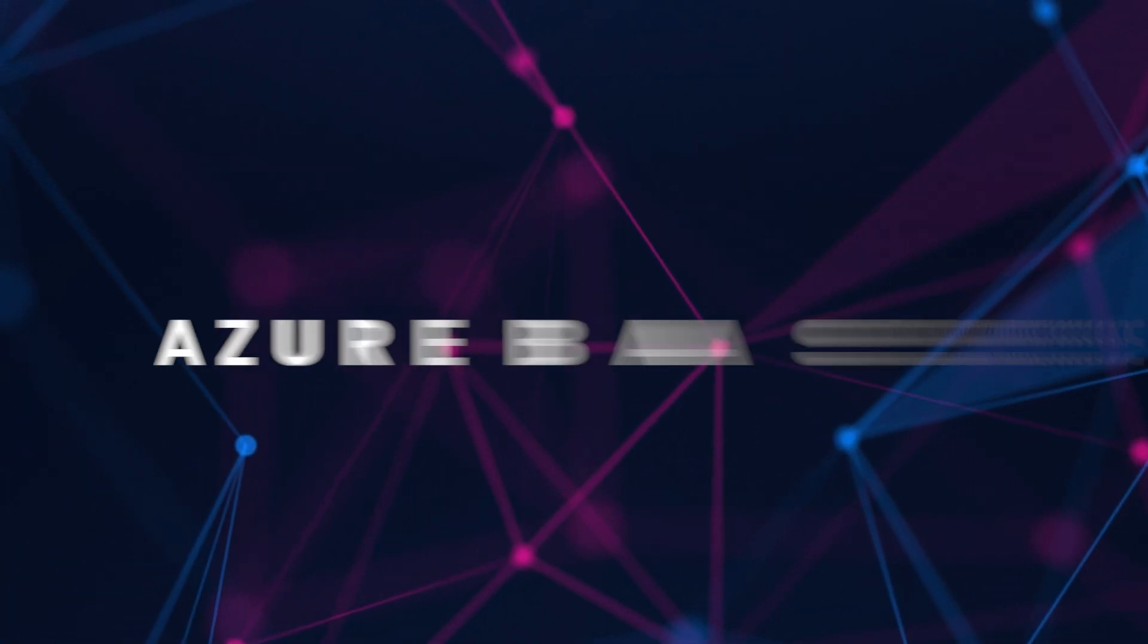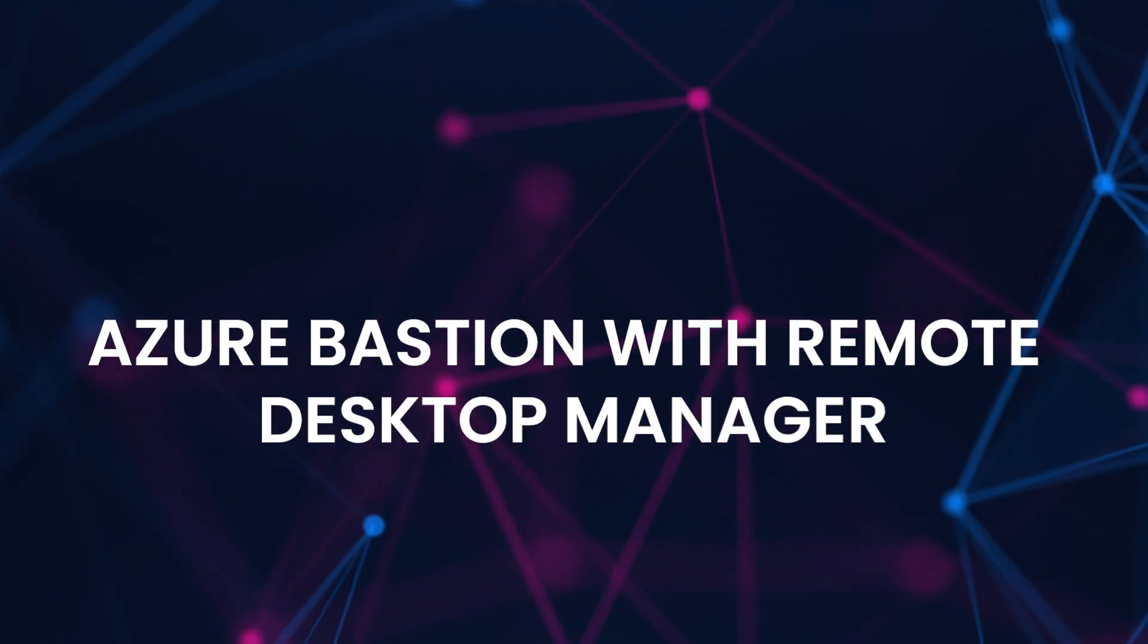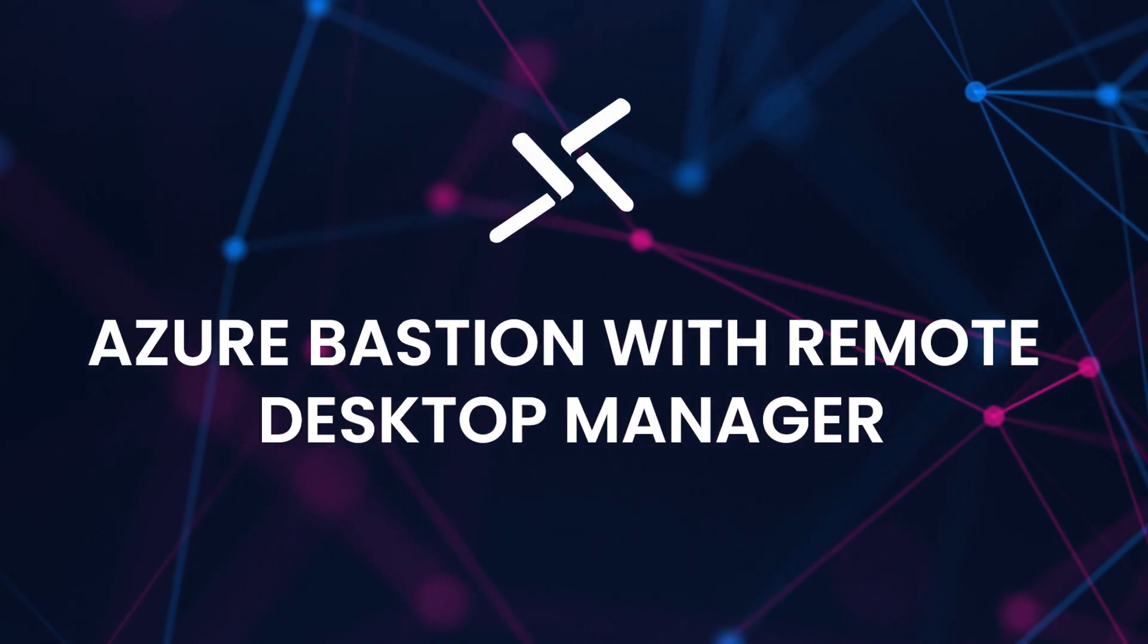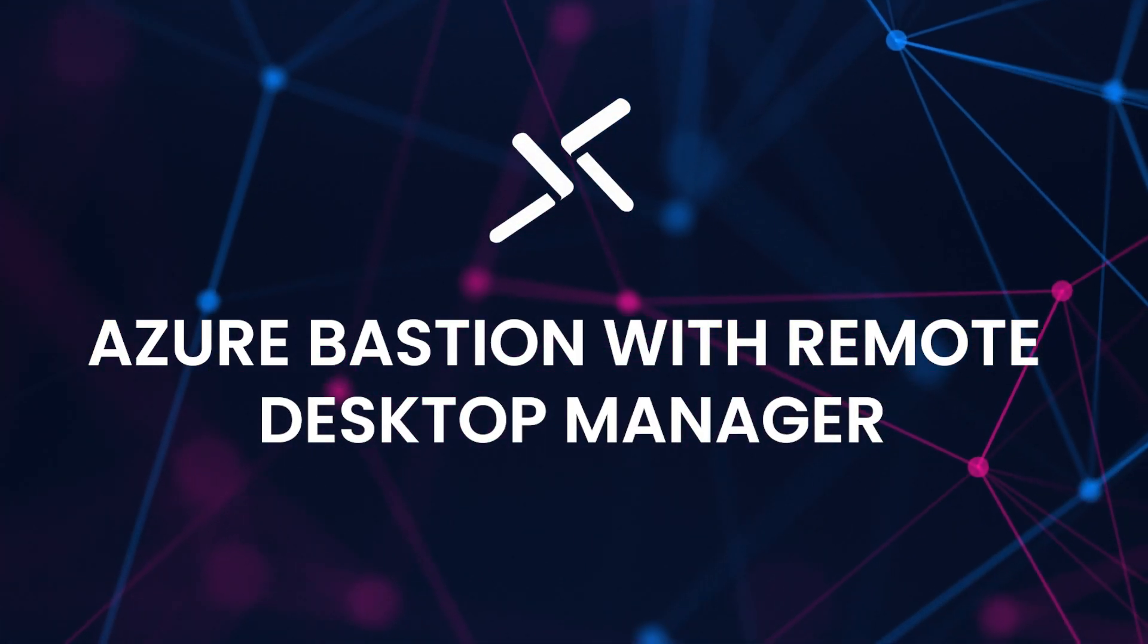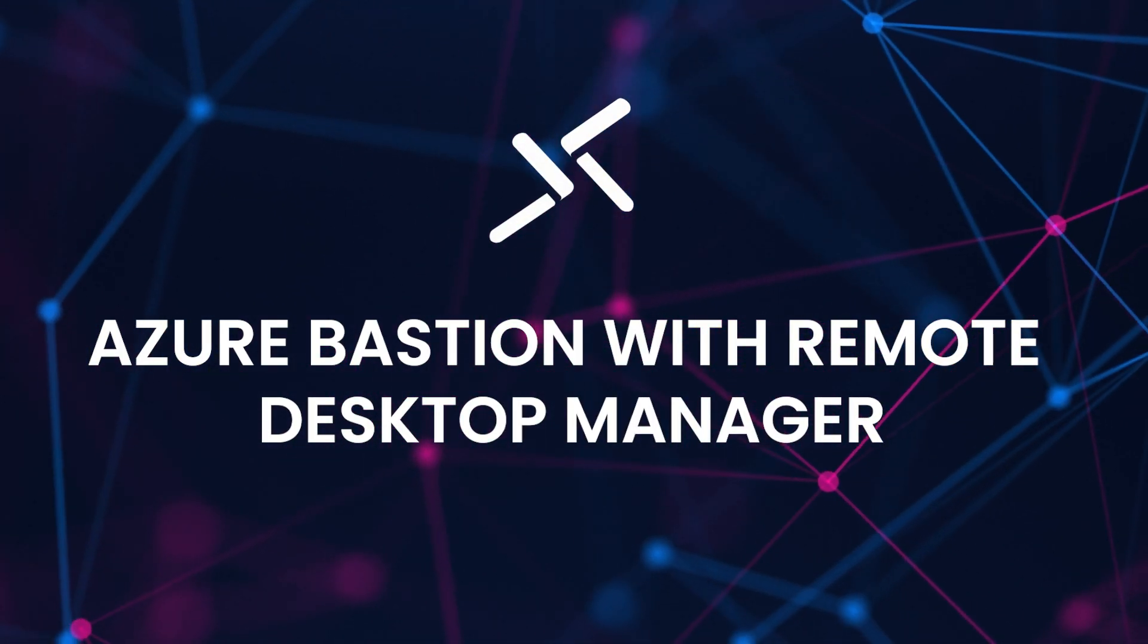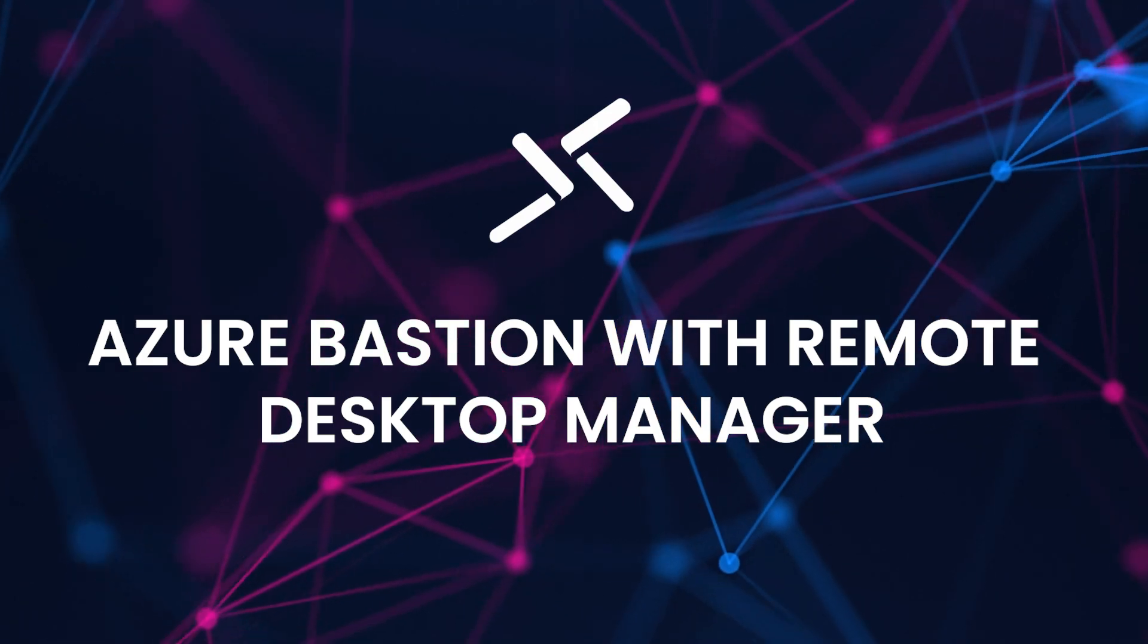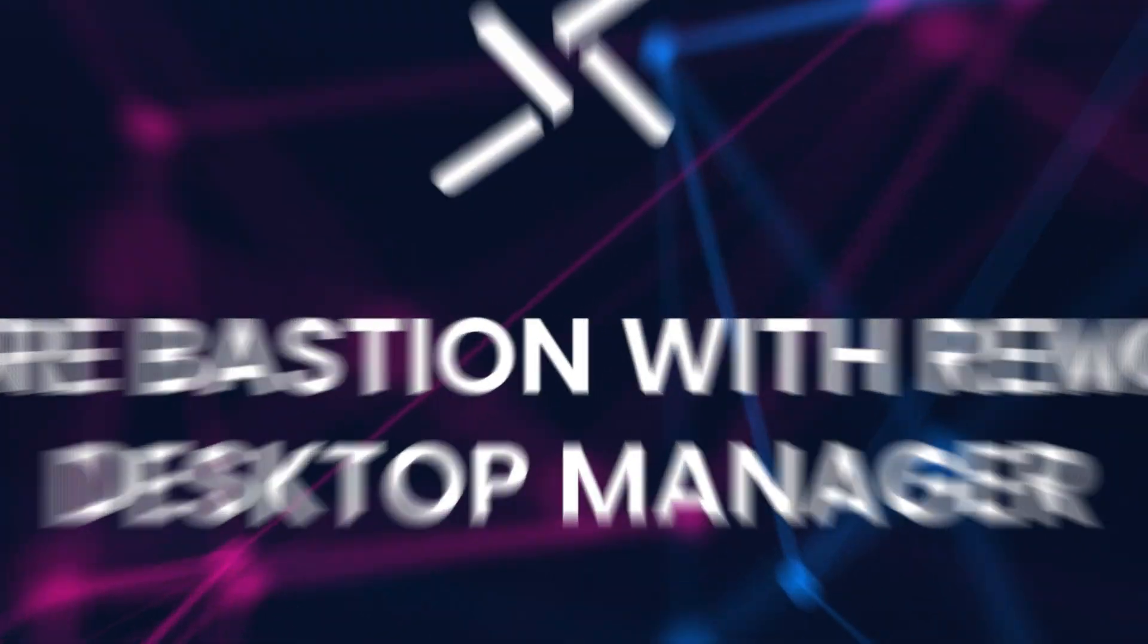Today I want to talk about connecting to Azure VMs with Remote Desktop Manager, leveraging Azure Bastion to do that using the Azure Bastion native client connectivity. I think it's a lot nicer to use Remote Desktop Manager than the az command that Microsoft gives you. Let's jump into it and take a look at the environment setup and show you the demo.